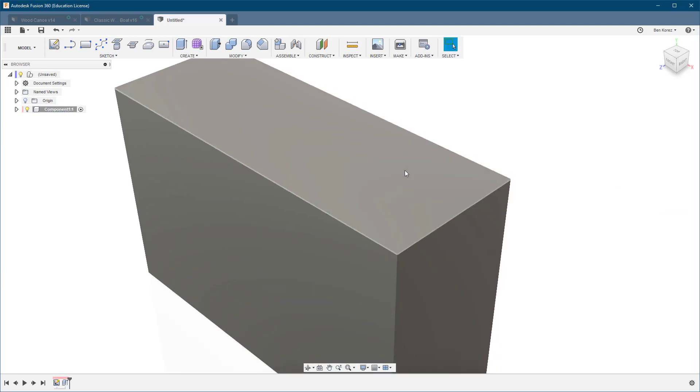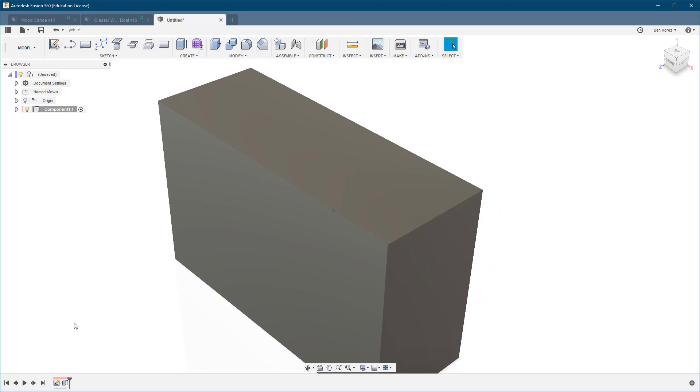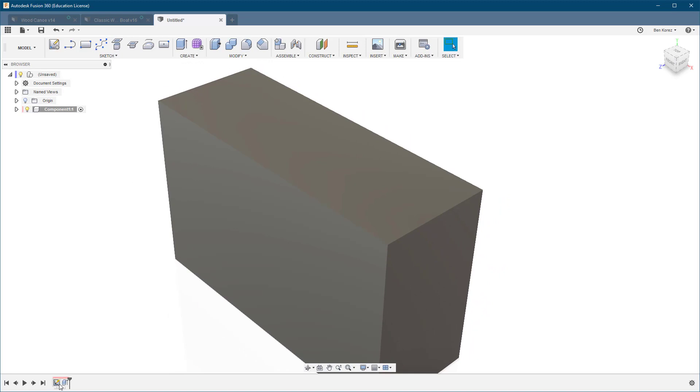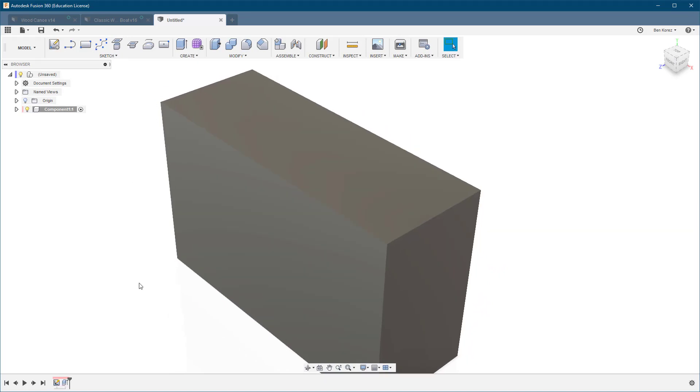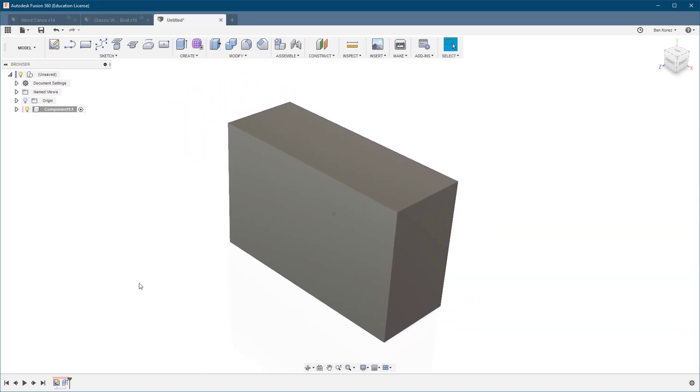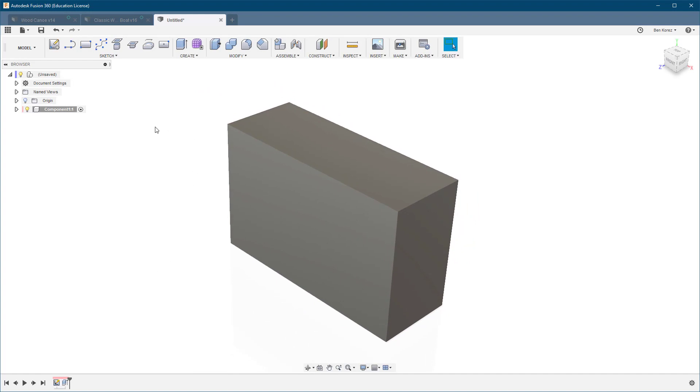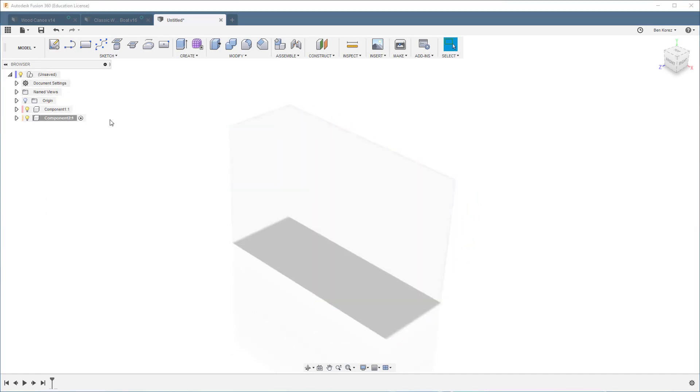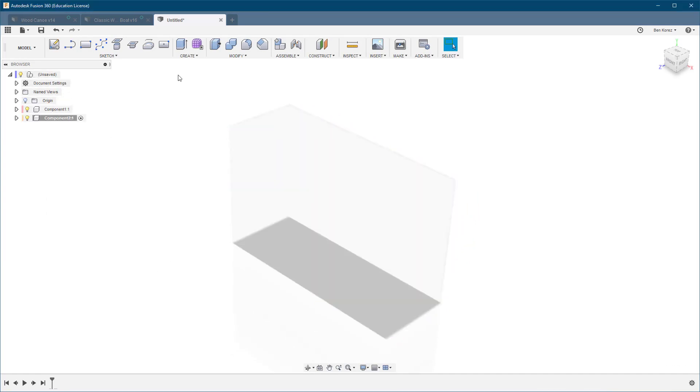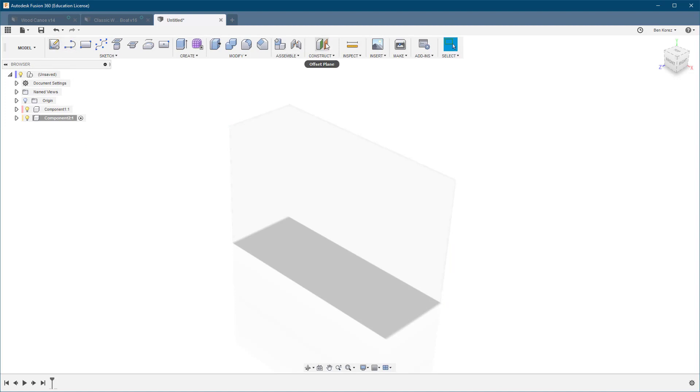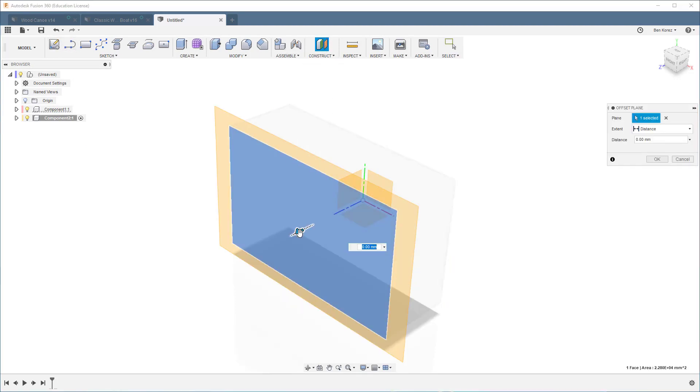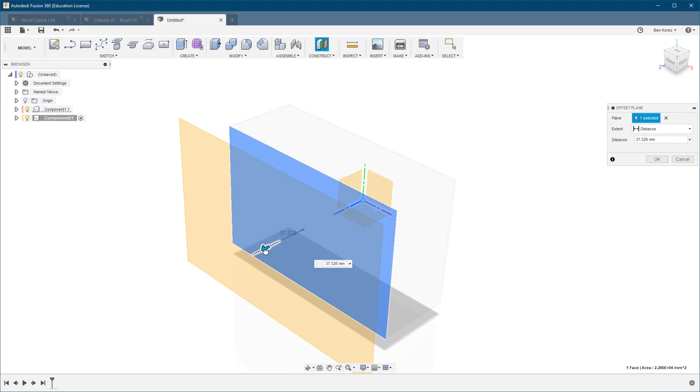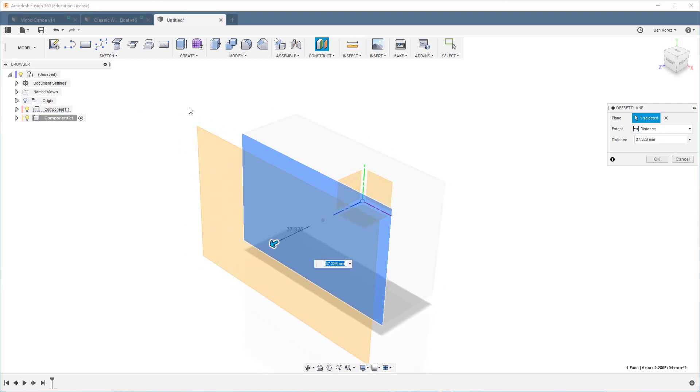Okay, so we have a sketch and we have an extrusion. Now what we're going to do, we're going to create a new component, and that component I'm going to create a new offset plane, and I'm going to use the first component as a reference.